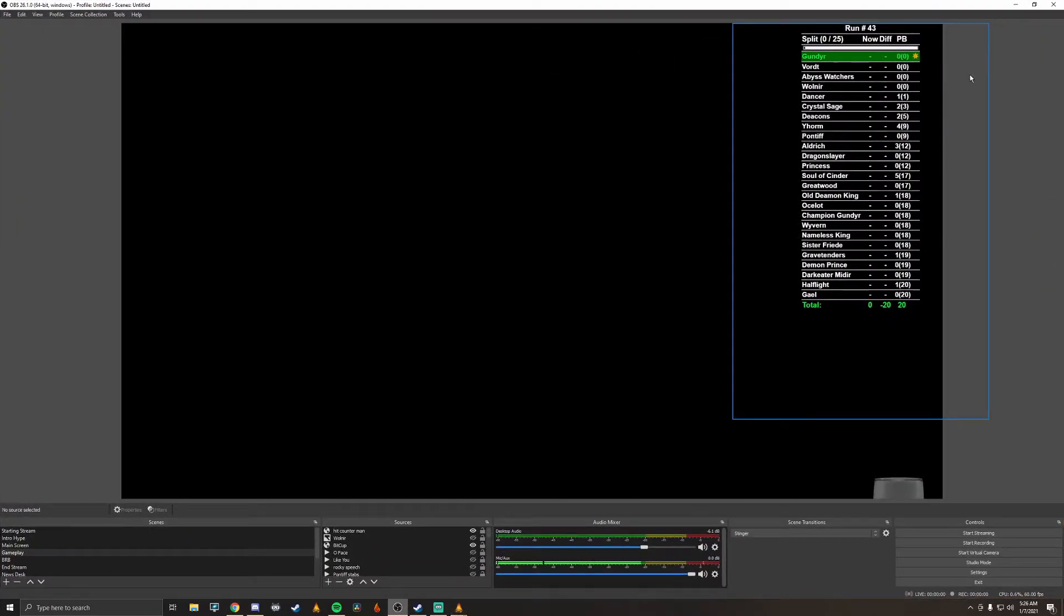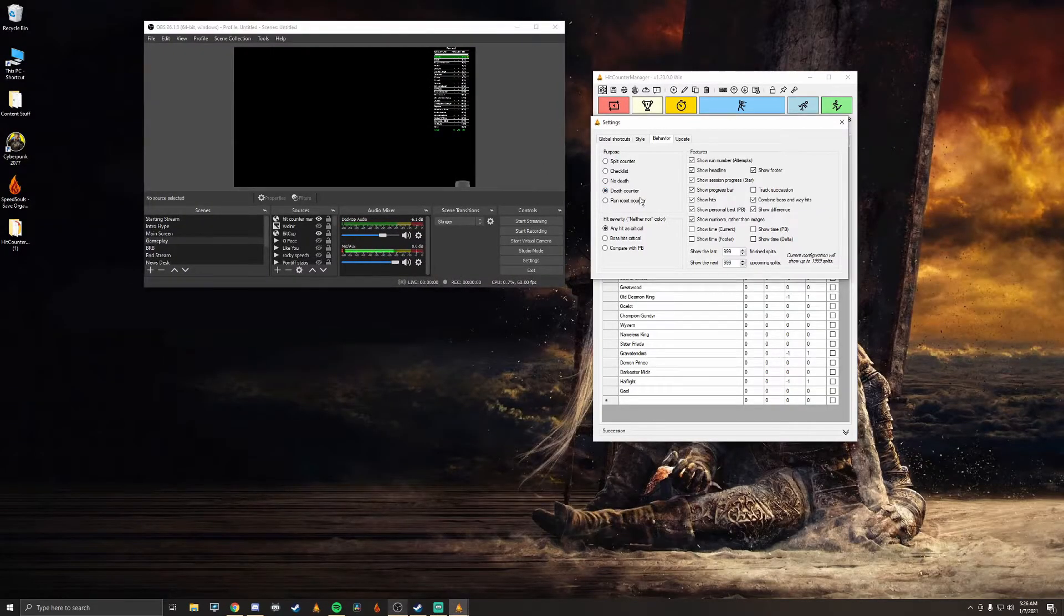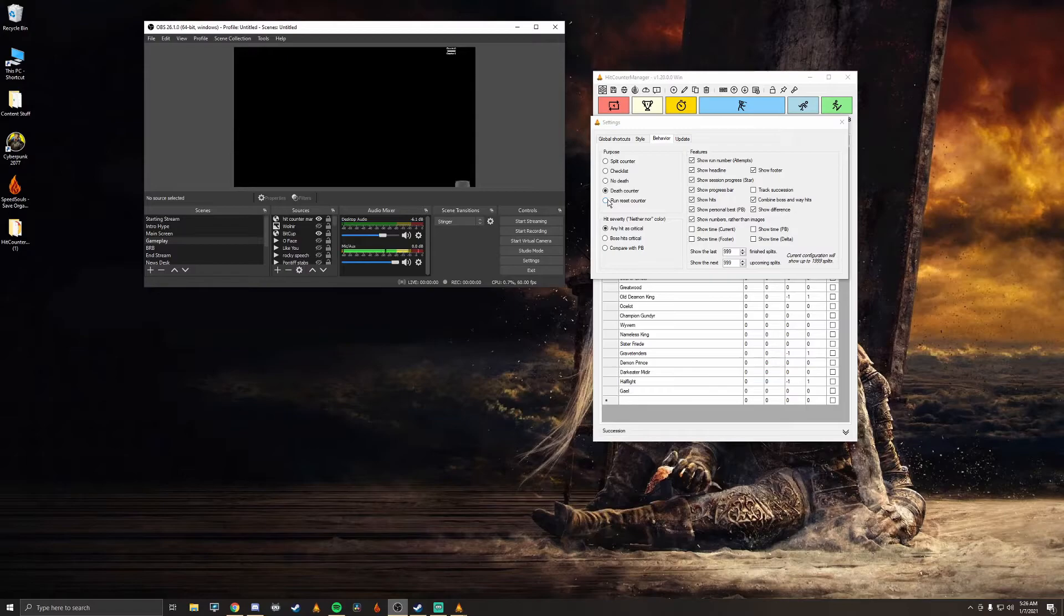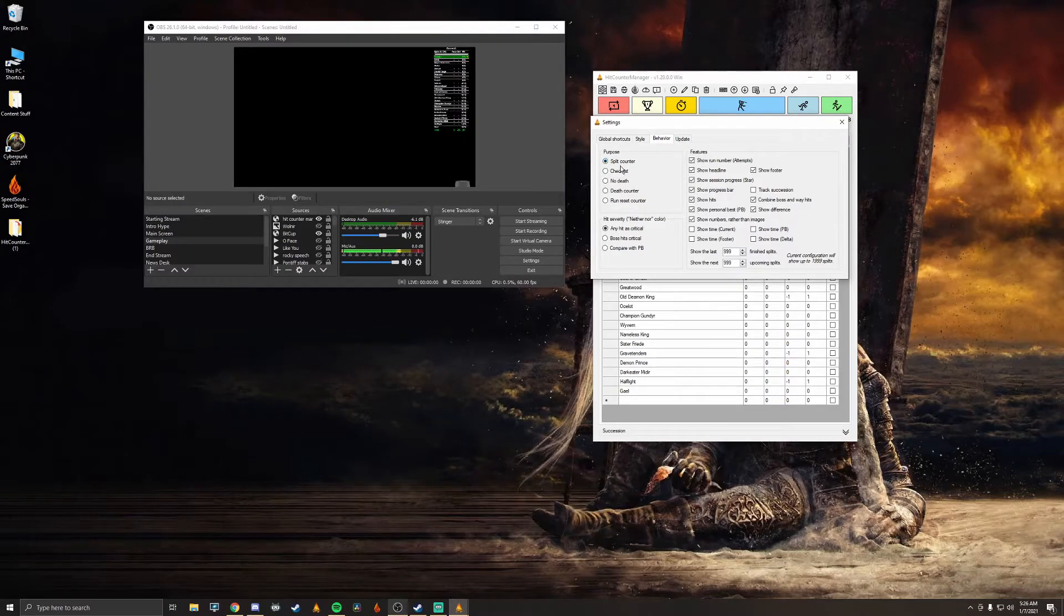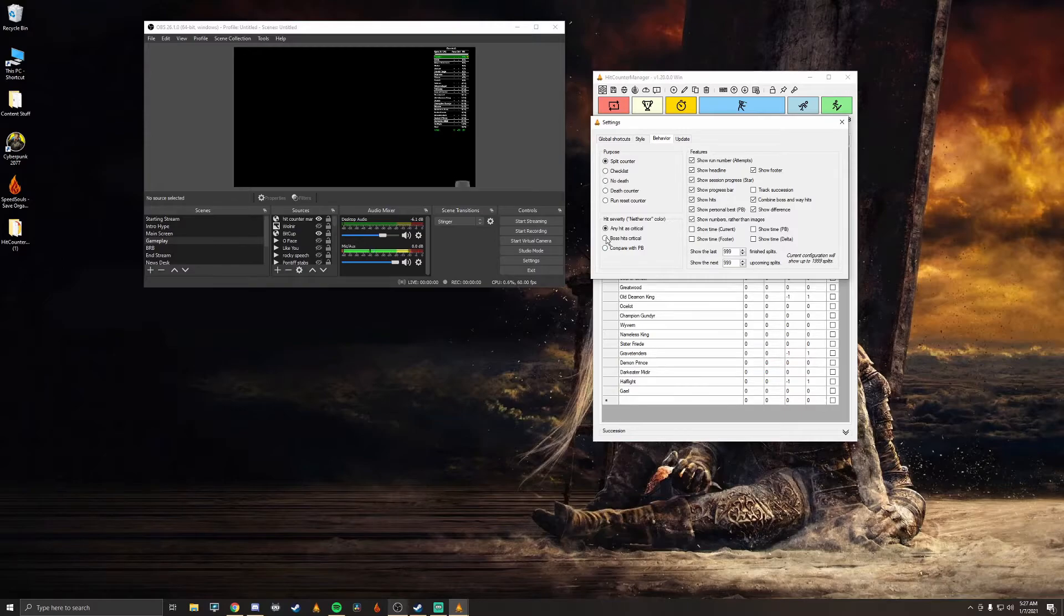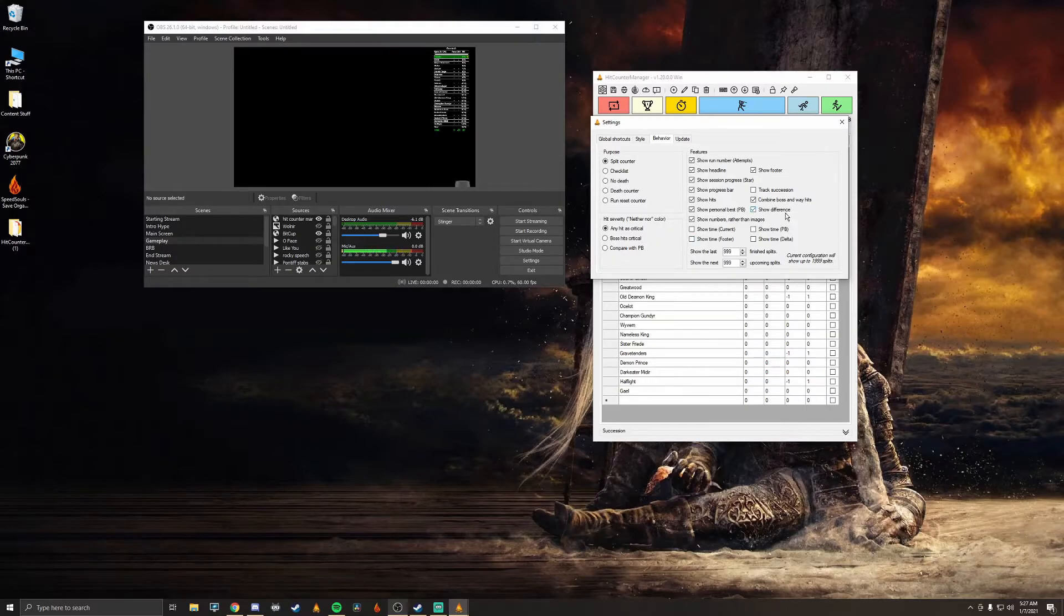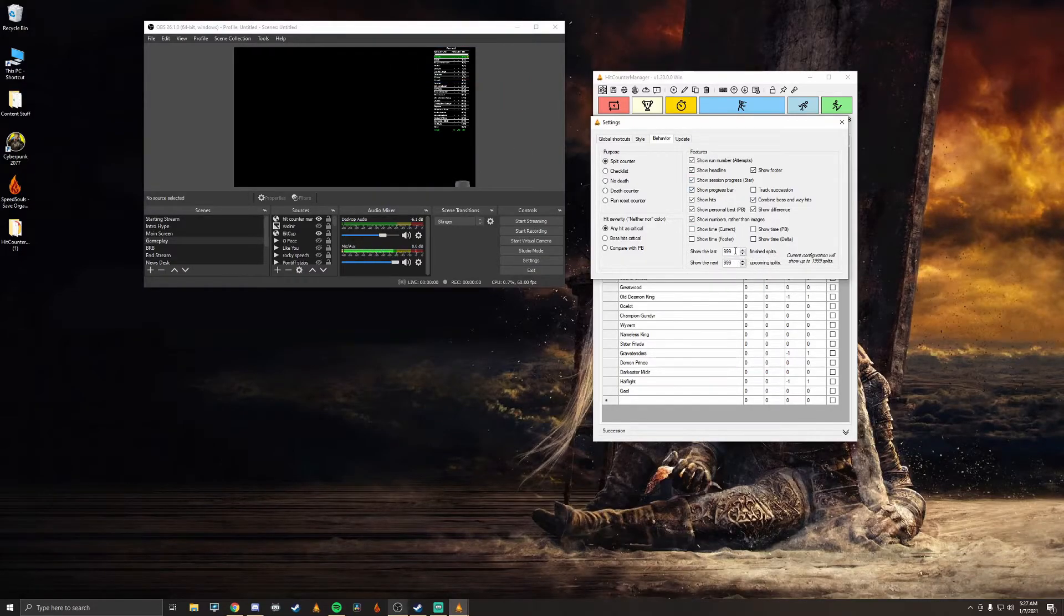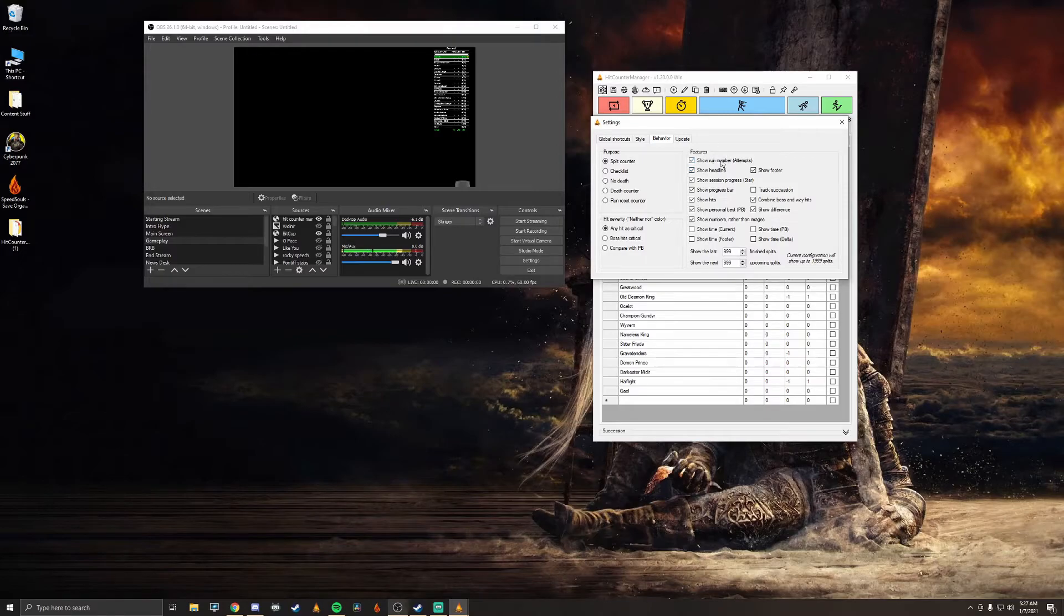Split counter is the traditional and then you have the checkbox which is just checks or X's if you got hit, especially if you're on like a really low hit PB like a one hit PB or something. Then you have the no defs which is pretty interesting, and then you also have the def counter which is just a straight def counter. So if you want to use this for another game somewhere or you're just counting deaths for fun, go ahead and use that. And then reset and run reset counter. So pretty interesting, most people use the traditional split counter but gives you plenty of options there. You have any hit as critical, boss hits are critical and compared with PB, so most people just use the any hit as critical option most likely. And there's also show last, show next, so the default will obviously make it as long as you want it but you can also condense it down to last five or next 10 or something like that if you want a smaller or condensed splits.